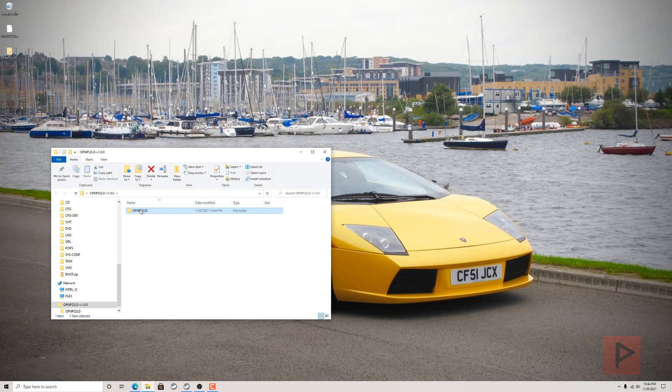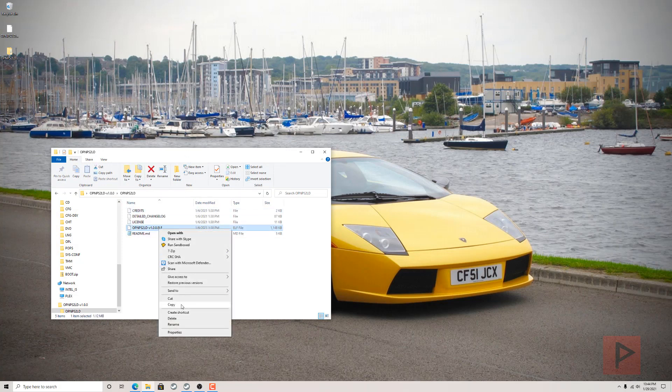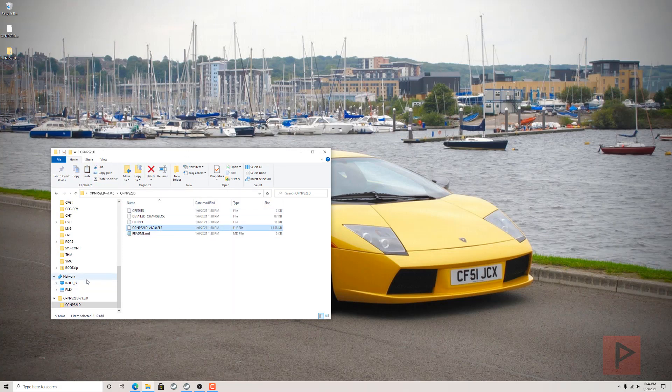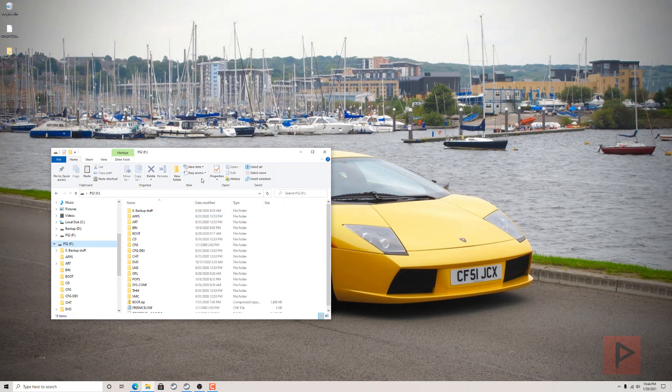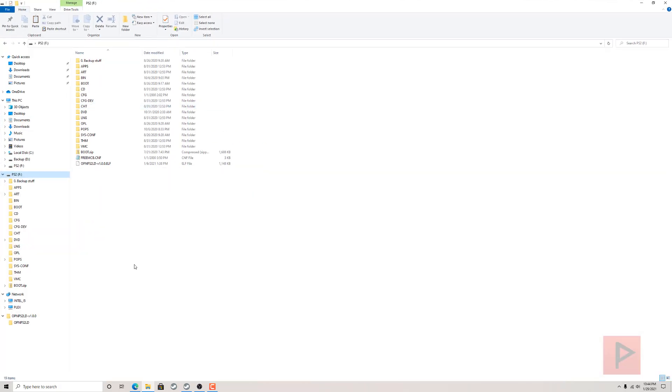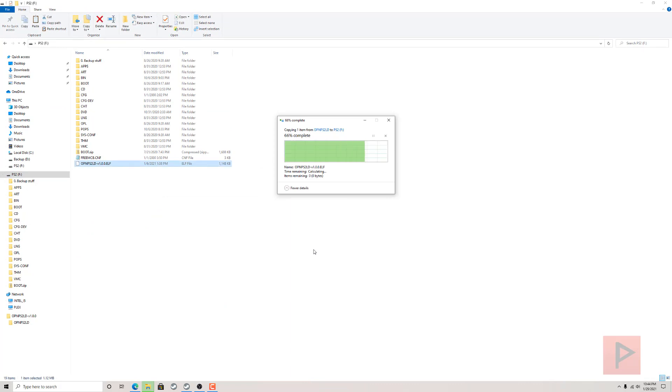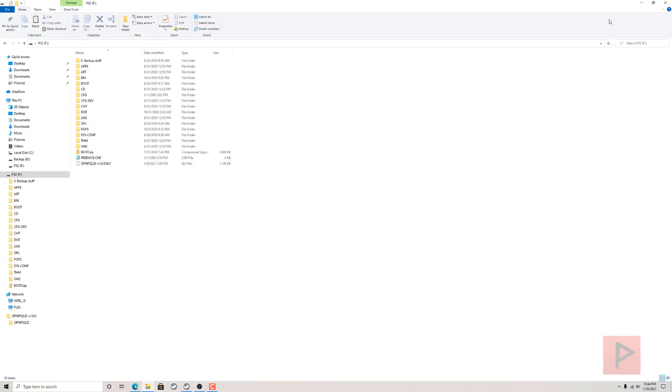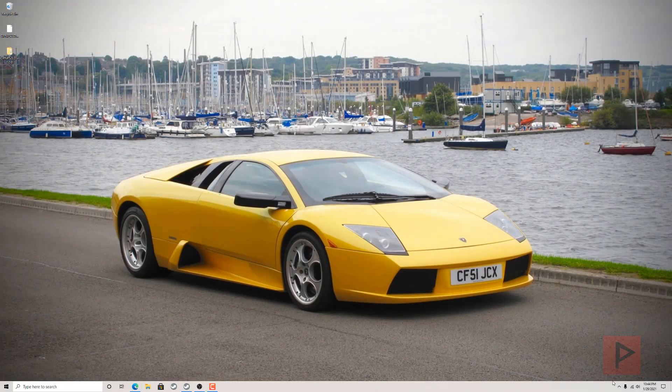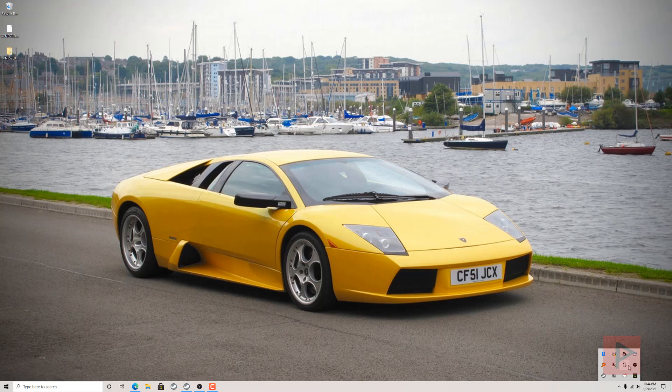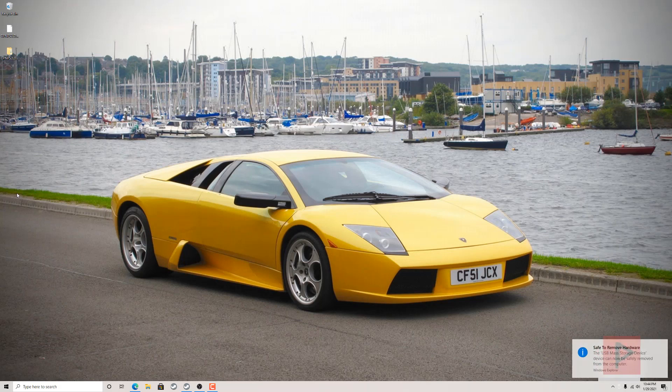I'm gonna go ahead right click and extract to its own folder and then I have a USB plugged in on my computer. So I'm gonna right click the .elf file, say copy, and then I'm gonna go to my USB here and right click and paste it into root. Doesn't really matter where you paste it but I'm pasting in root.